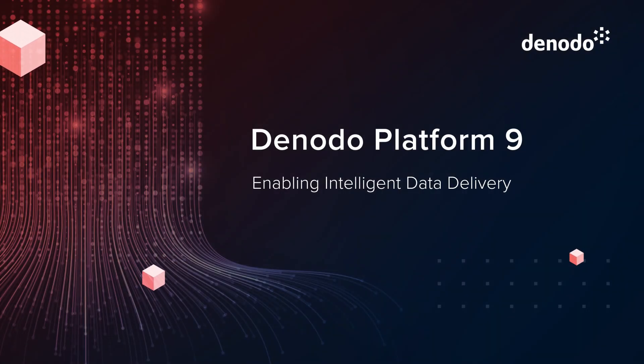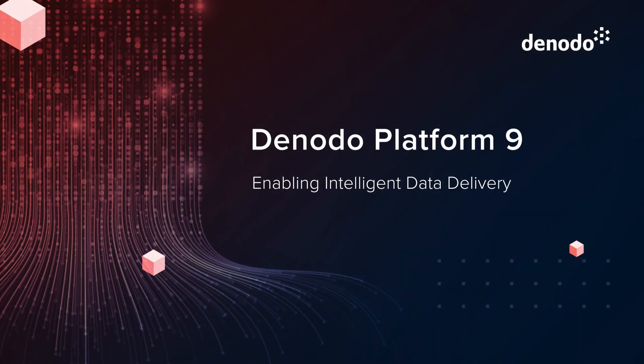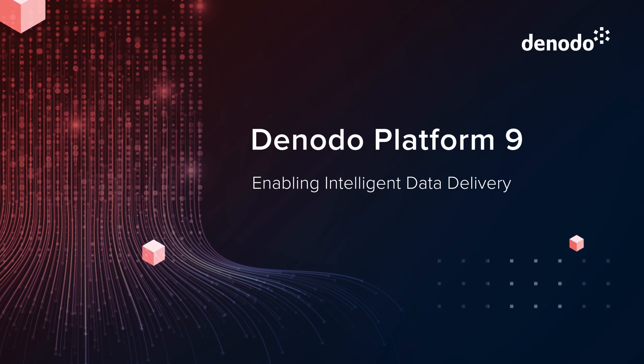In this video, we will take a quick look at how Denodo 9 is enabling intelligent data delivery to transform your data management experience.